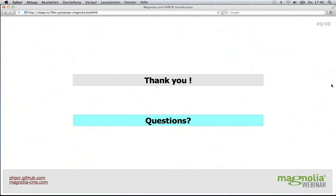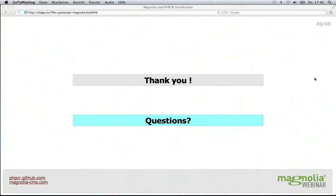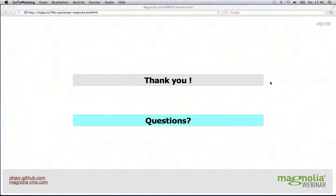Thank you, David. We hope everyone learned something today — it looks like we have some folks curious to learn more, so I'll go through some questions. There's one asking where the slides and webinar recording can be viewed later. You will get an email by tomorrow with links to all of that — it will be posted on the MagnoliaCMS.com website. All attendees will receive it.